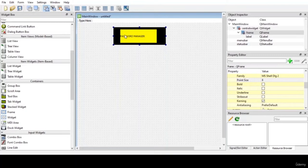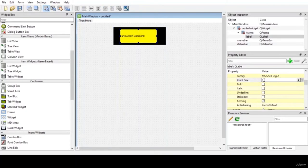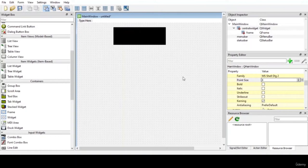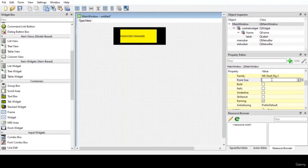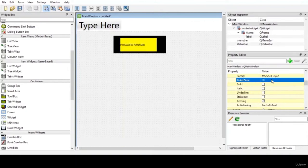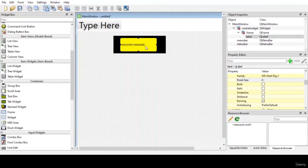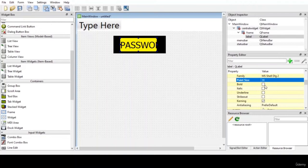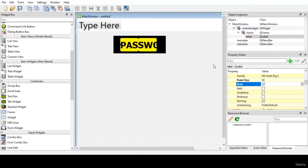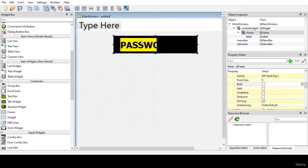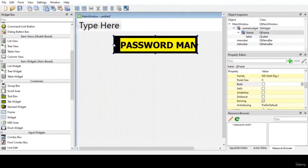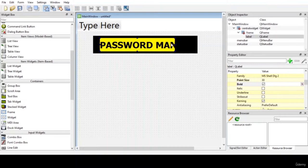Now let us add some font and make it bigger. Let us set the font size to 30 and make it bold. You can see that the changes have been applied. Resize the widget and resize the label too.